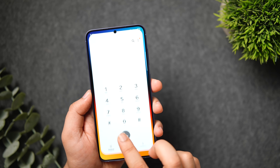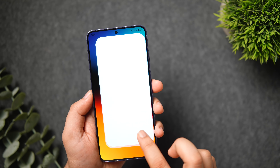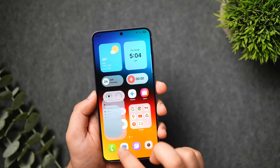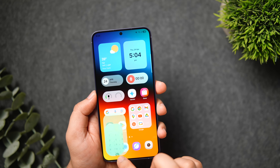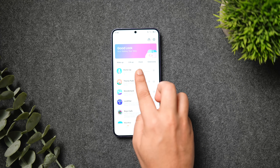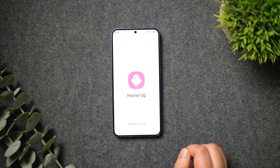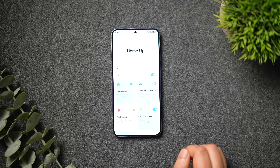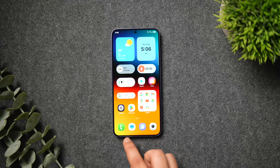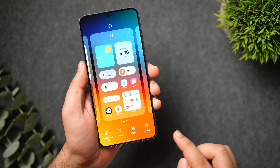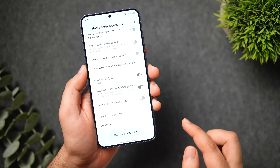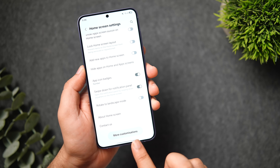The animations in One UI 7 are noticeably better — they feel extremely smooth and fluid compared to One UI 6. If you want to take them to the next level, I highly recommend installing the Home Up module inside the Good Lock application. Once installed, you don't even need to go into the Good Lock app; just go into the home screen settings, scroll to the bottom, and you'll see additional customization options that open up the Home Up module.